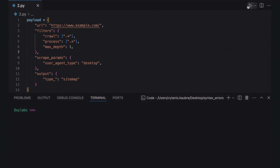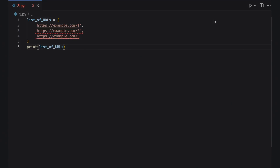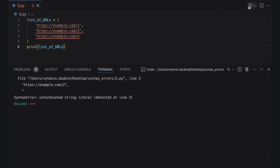Make sure you close a string with proper quotes. For example, if you started your string with a single quote, then use a single quote again at the end of your string. This example has two errors, but the interpreter shows only the first syntax error. It pinpoints the issue precisely: the use of a single quote at the start and a double quote at the end to close the string.